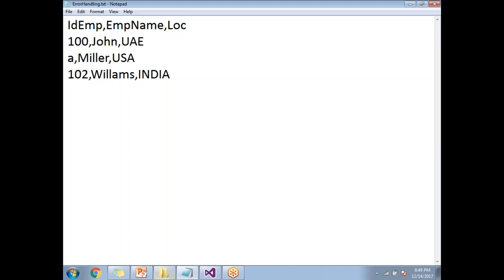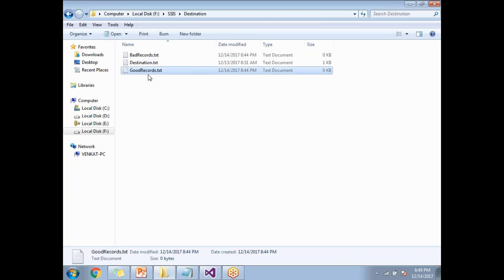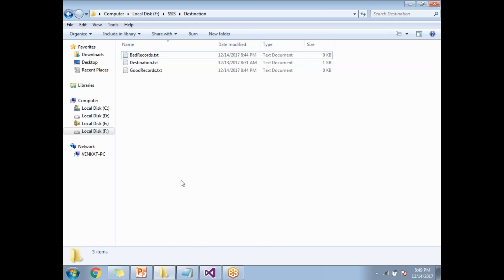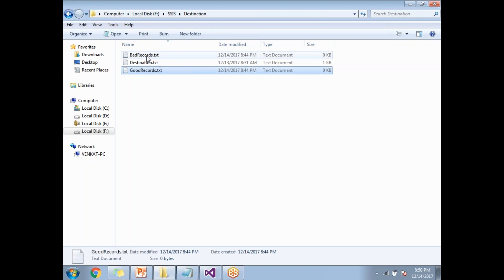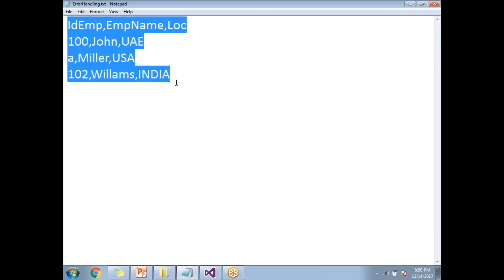I'm planning to take the good rows into good_records.txt and the bad records — error-causing records — into bad_records.txt. I have two files already created: one is good_records.txt and the other is bad_records.txt under the destination folder. My source is error_handling.txt with three columns and three rows.